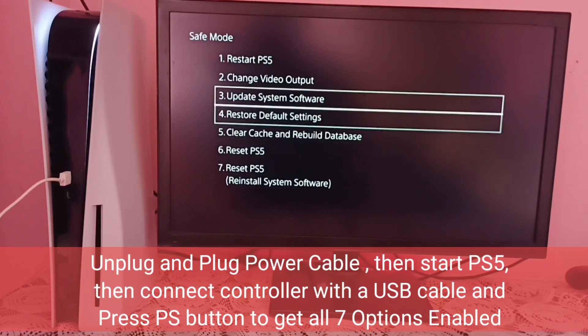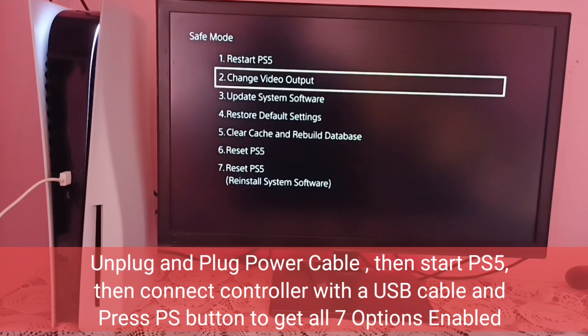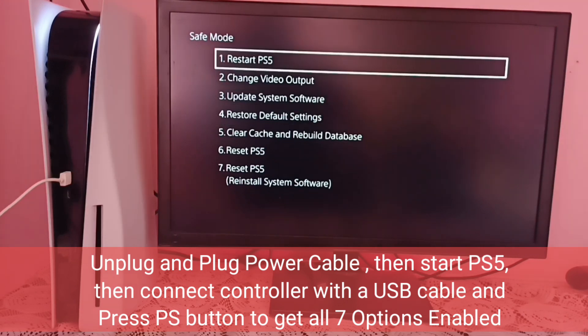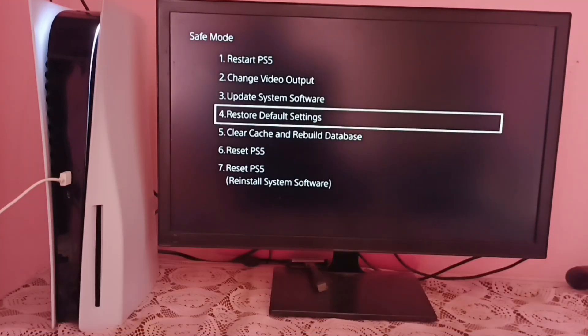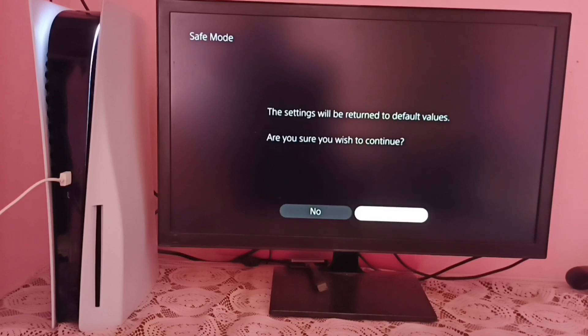So that way we get this screen where we can see all seven options are enabled. Then we need to select option four, restore default settings. Then select yes.